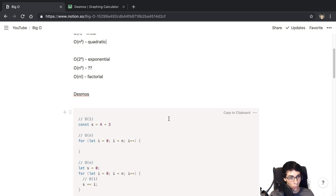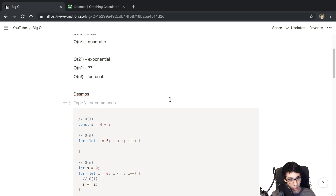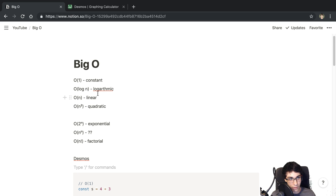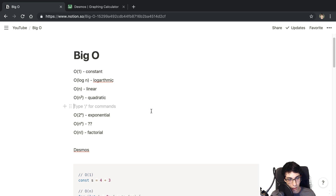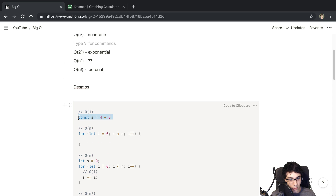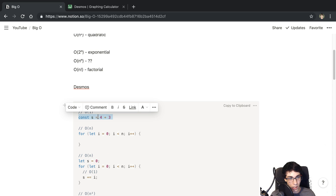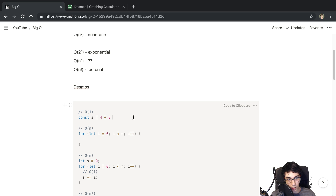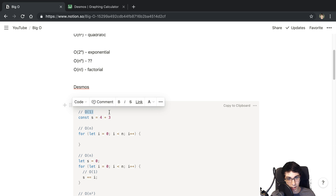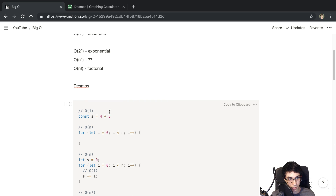Now let's take a look at what it looks like to assign these values to code. Something like addition — that is constant time, O(1). If statements, division — that sort of thing is going to be constant time operations.